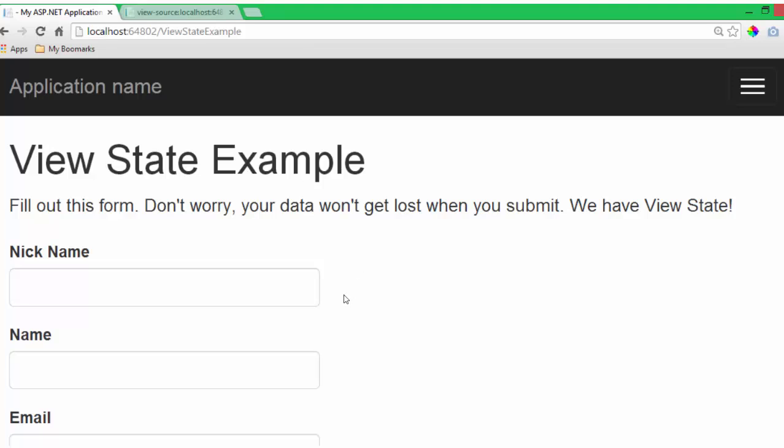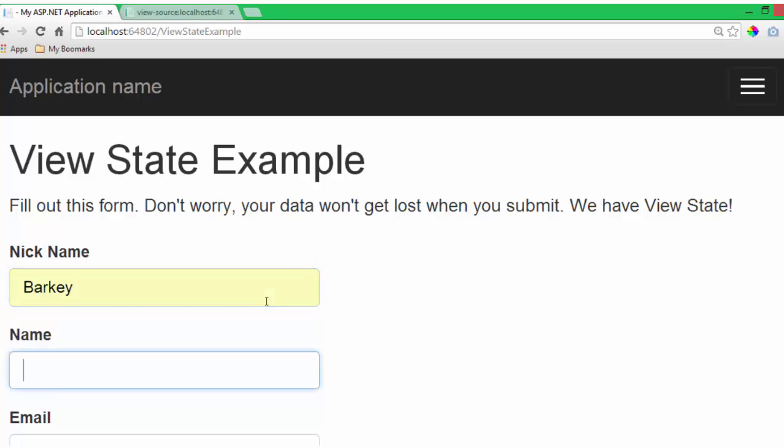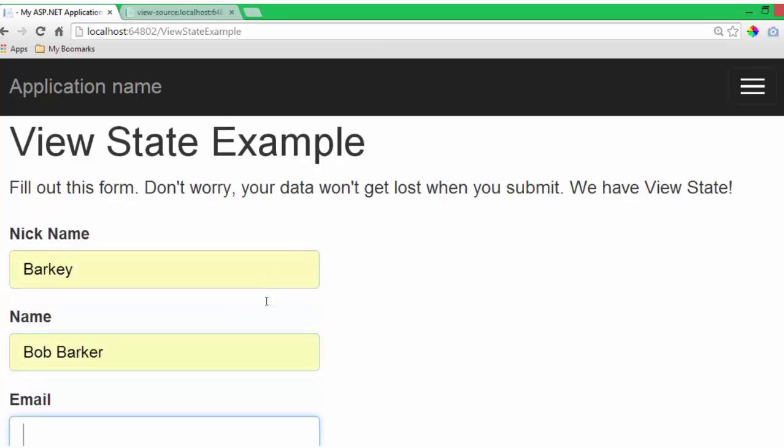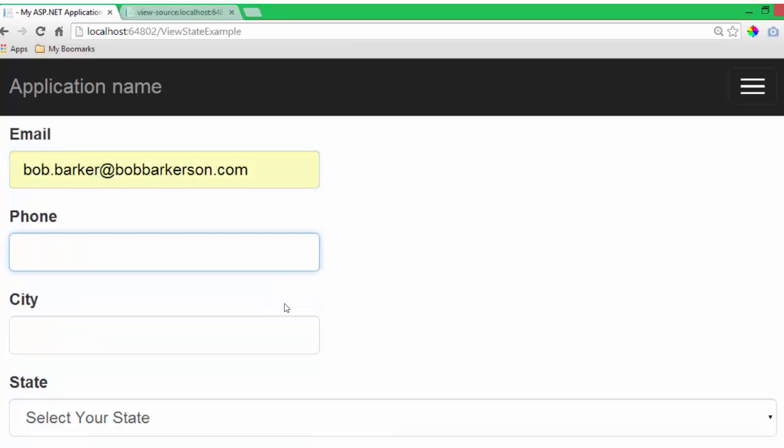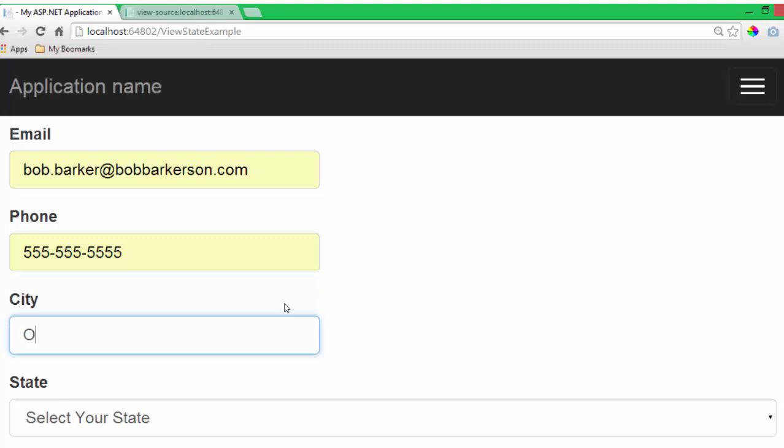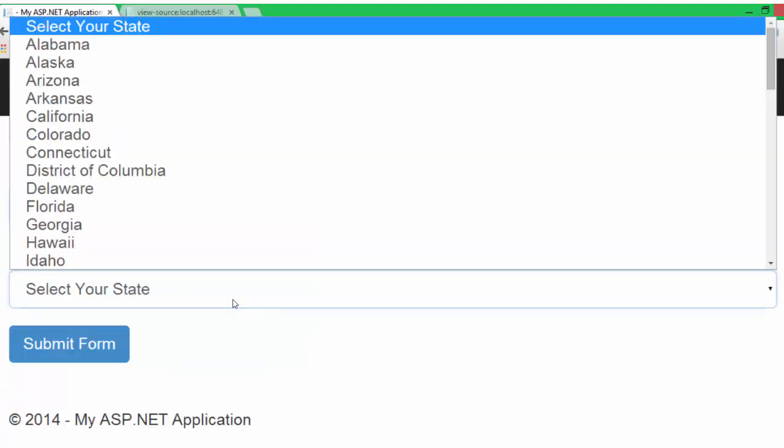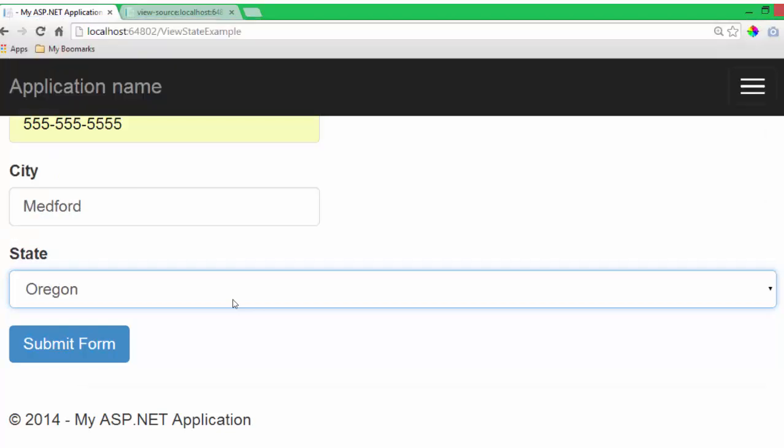So here I am in the view state example. I'm going to fill out this form. And forms can take a long time to fill out sometimes. Oh, how tedious.